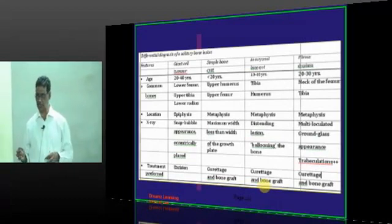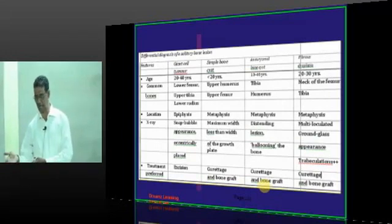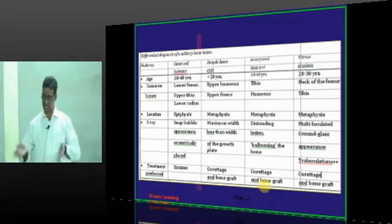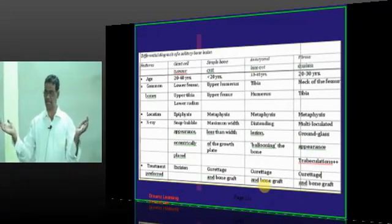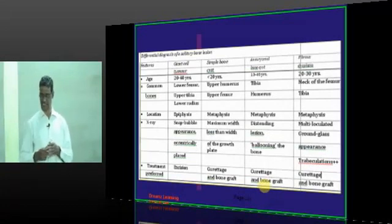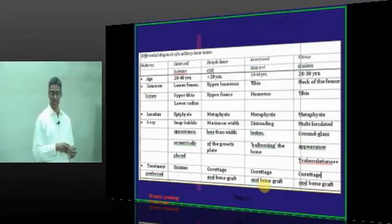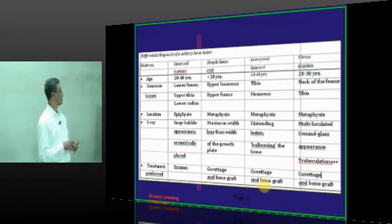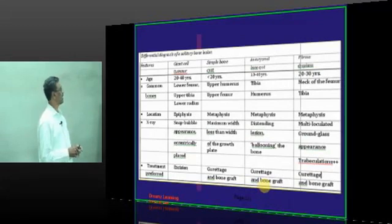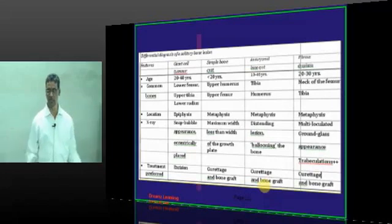Aneurysmal bone cyst has no specific clinical findings — it is mostly a histological diagnosis. It usually occurs on a pre-existing bone disease; even a giant cell tumor can become an aneurysmal bone cyst due to loculation of blood within a pre-existing tumor. Fibrous dysplasia: 20 to 30 years; neck of femur and tibia; metaphyseal area; multilocular appearance with trabeculation present; treatment is curettage and bone graft.